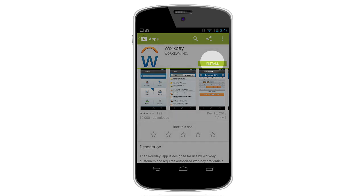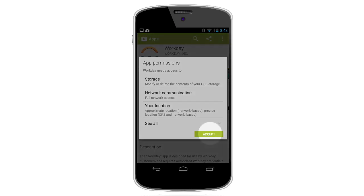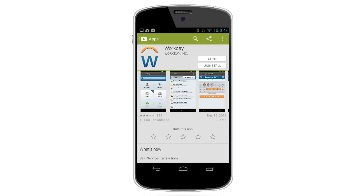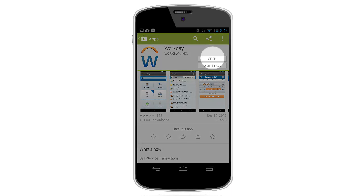Now click Install and accept the app permissions. Once the app is completed downloading, you can tap Open.